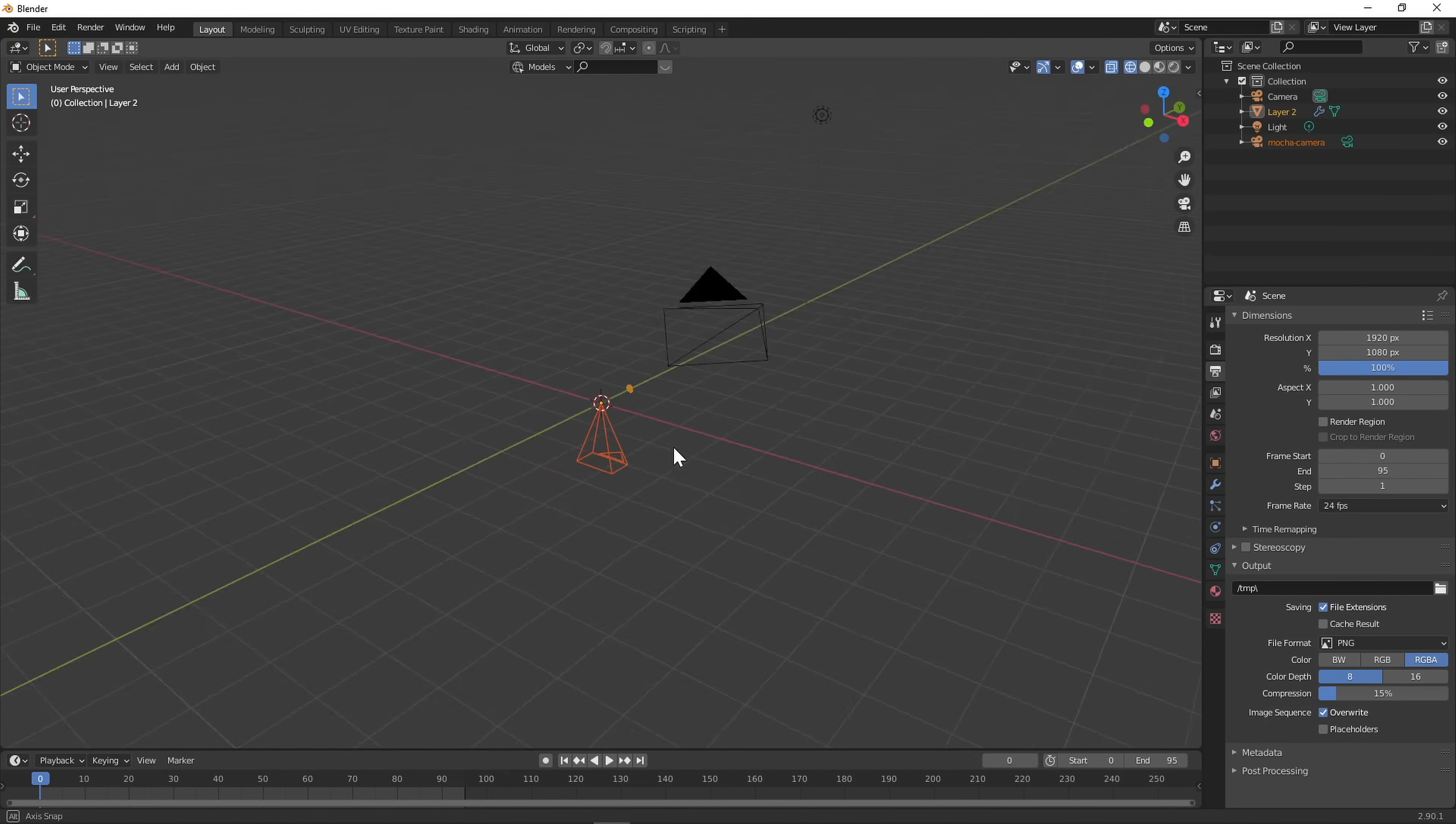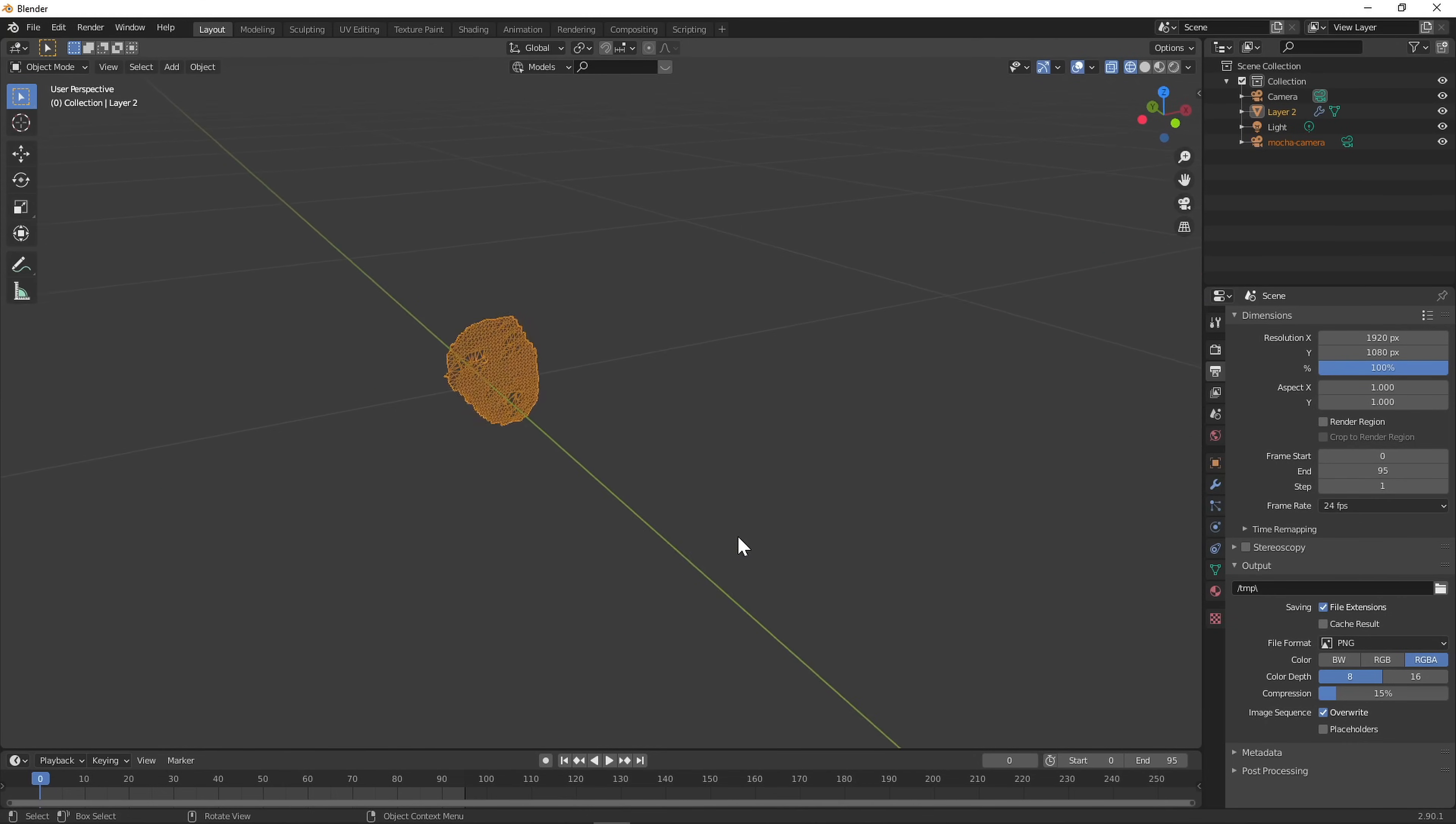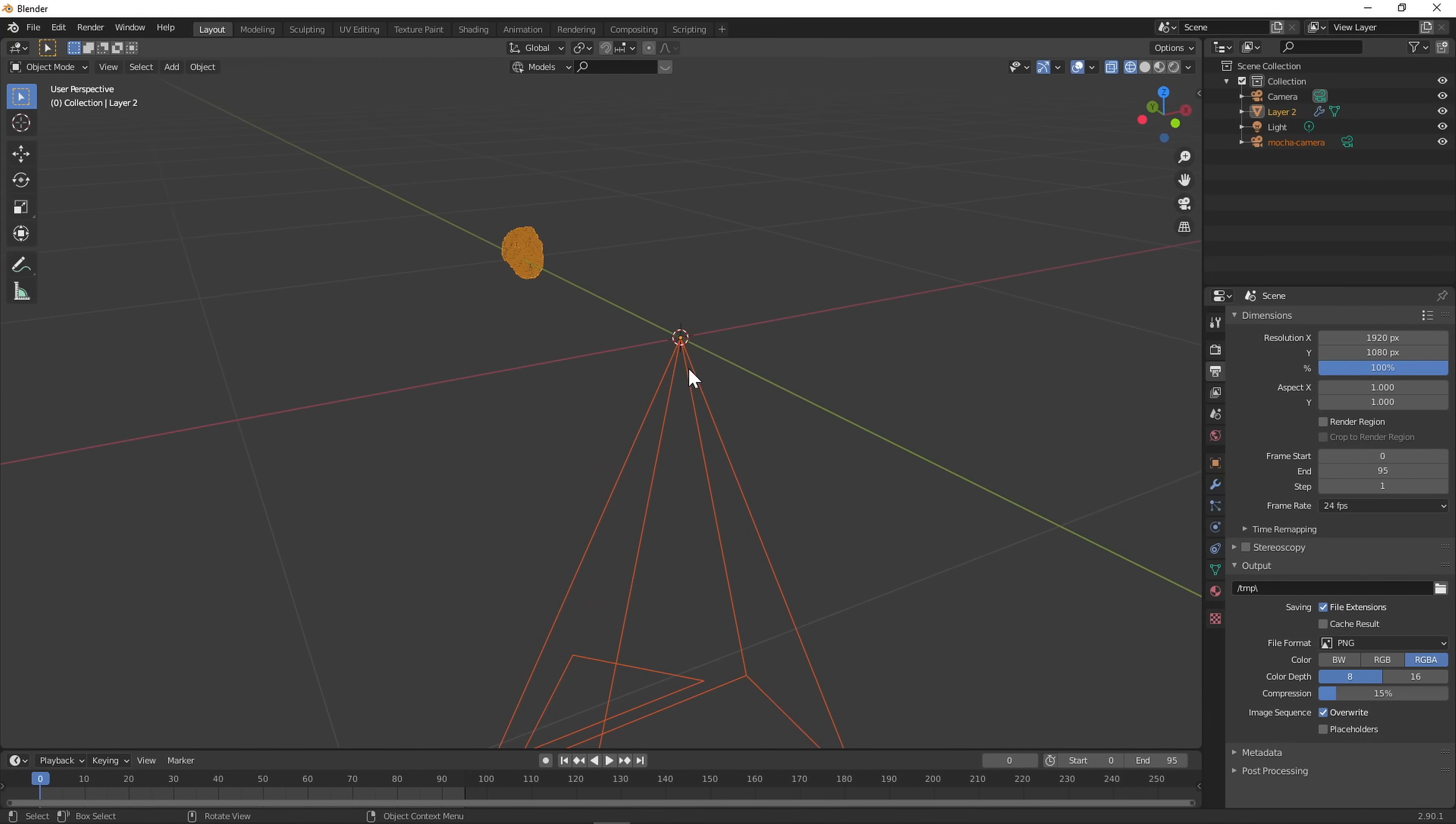In Blender, we can import the Alembic file, and there's our mesh. The camera, though, is imported looking the wrong way.